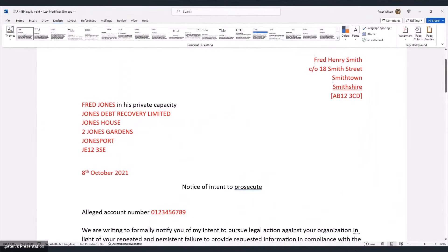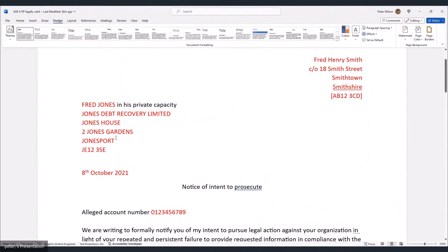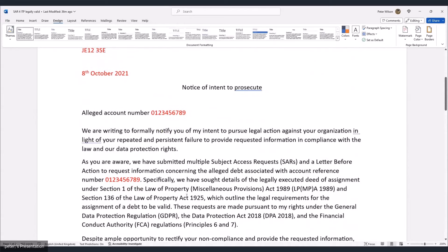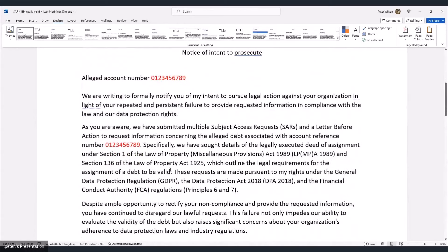The letter starts with your address on the right-hand side, the debt collector's address on the left, and the date. The heading is: 'Notice of Intent to Prosecute.' We're dealing in a legal world here — there's no need for 'notice to agent, notice to principal' language; just 'notice of intent to prosecute.' Then include the alleged account number. It begins: 'We are writing to formally notify you of our intent to pursue legal action against your organization in light of your repeated and persistent failure to provide requested information in compliance with the law and our data protection rights.'